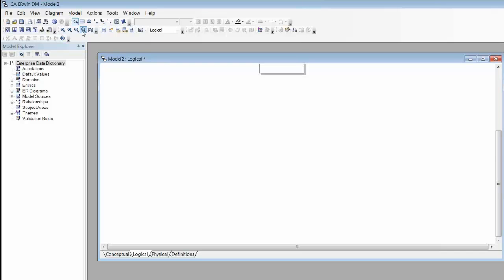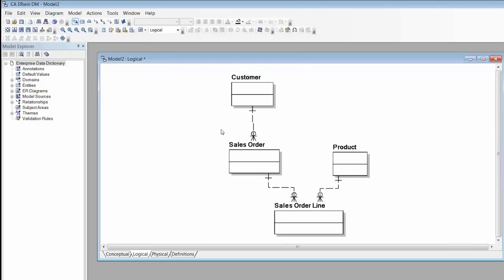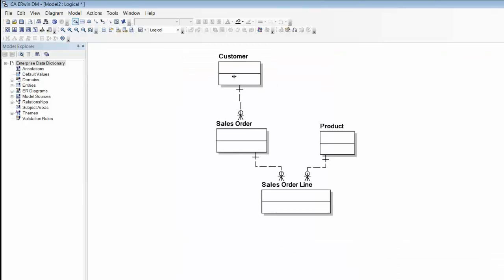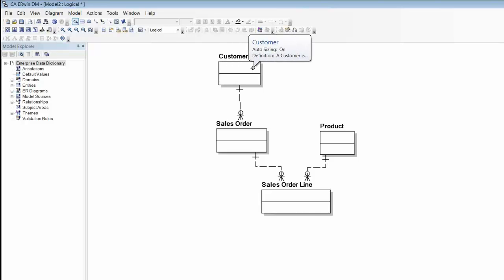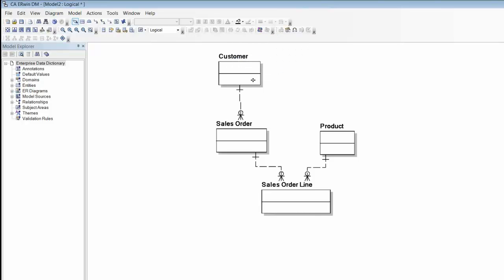Now we'll move on to the logical level diagram, where we can see that the entity box is expanded and divided into two sections. The top section will contain primary key attributes, while the bottom will contain non-key attributes.